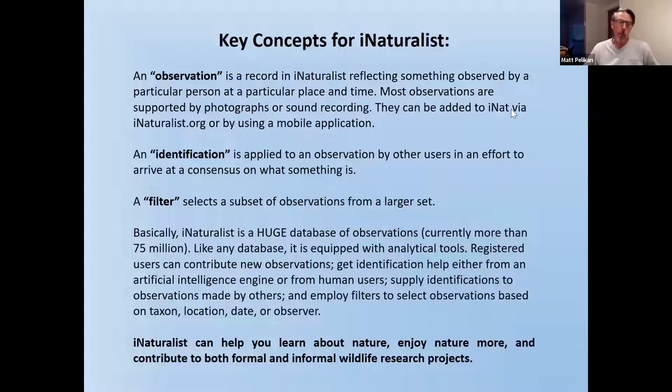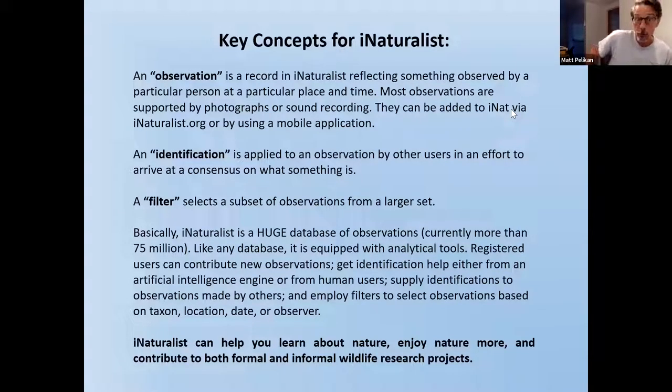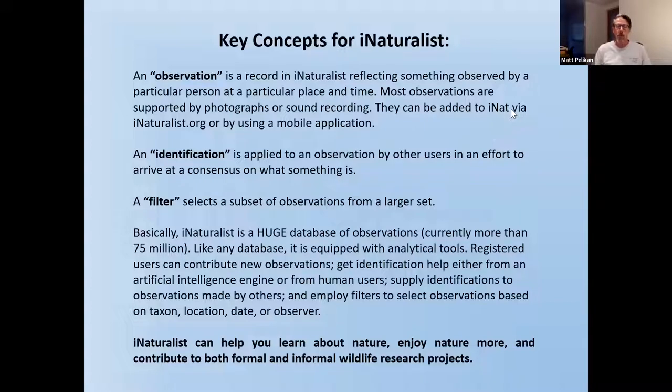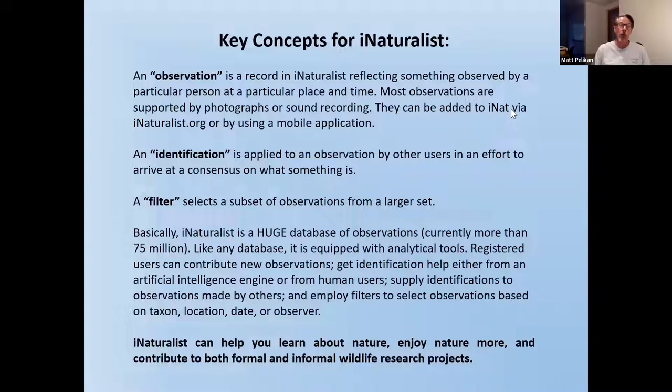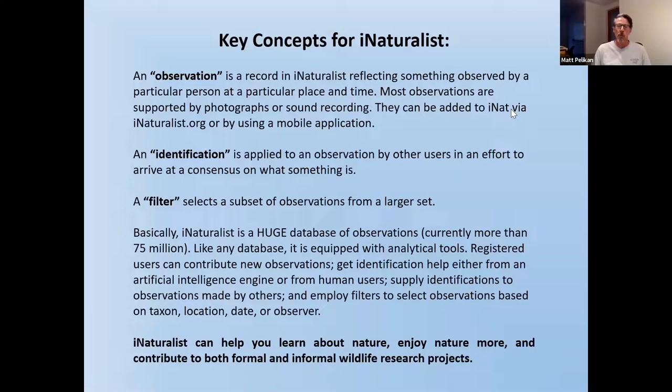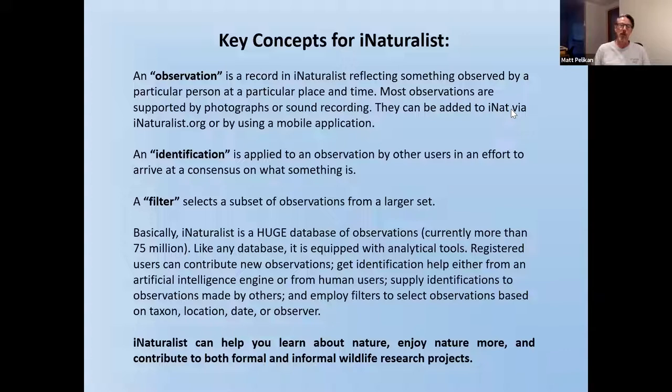There are a couple of key concepts that I'm going to be referring to repeatedly. Basically, the first one is an observation, which is simply you create observations in iNaturalist when you upload data. And it simply is a record usually with a photograph or a sound recording of the fact that you observe this particular thing at this particular time and place. And there are at this point something like 75 million of those observations in iNaturalist. So it's a remarkably large database.